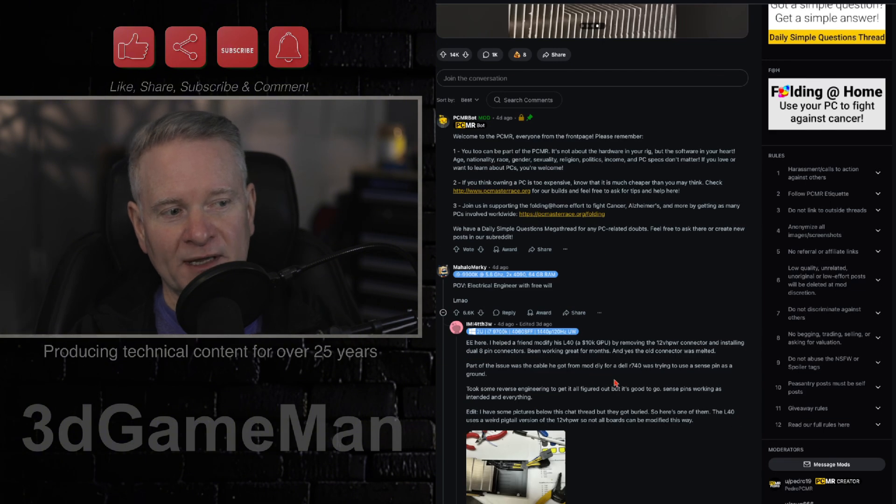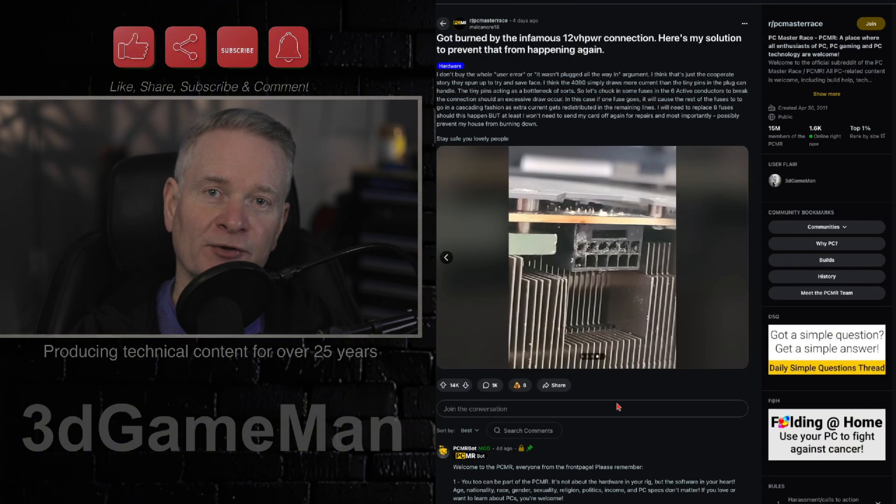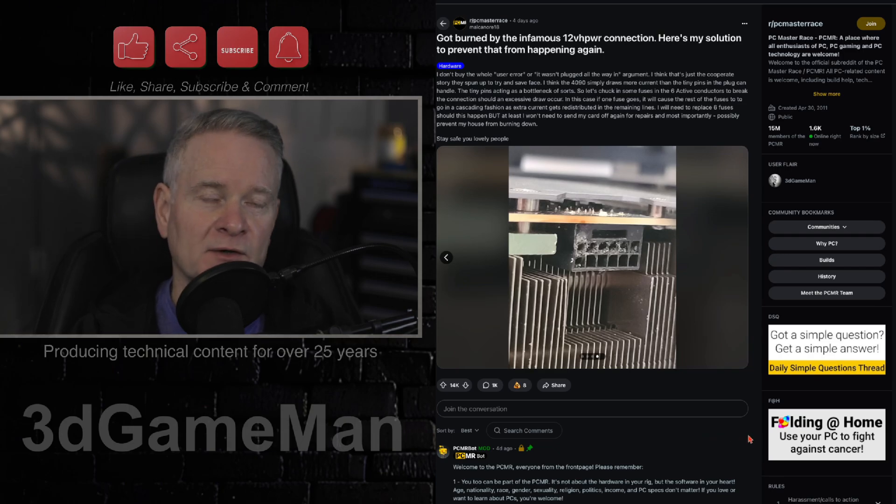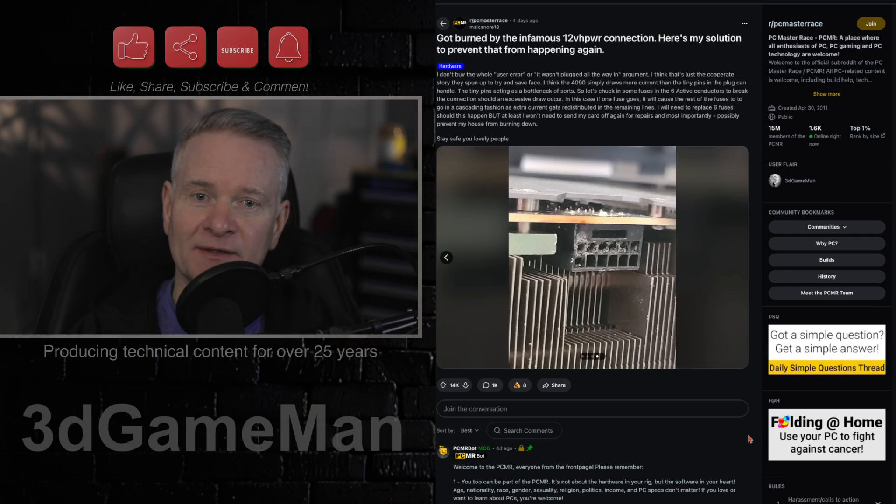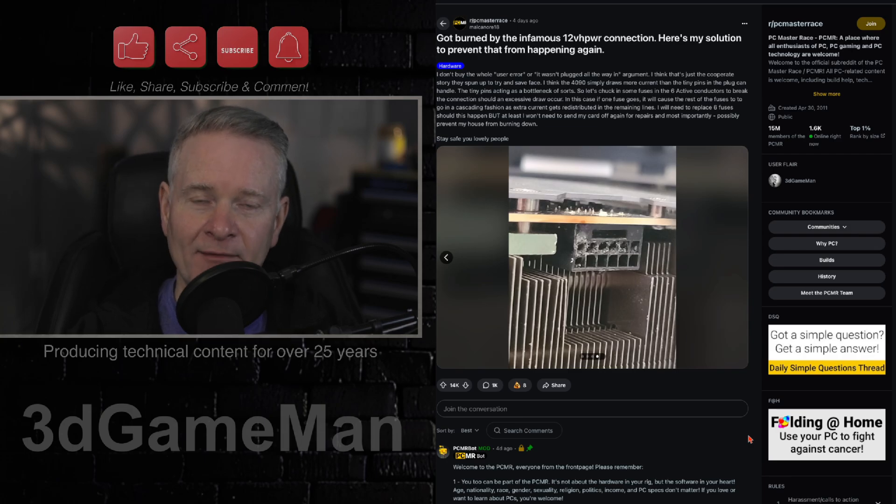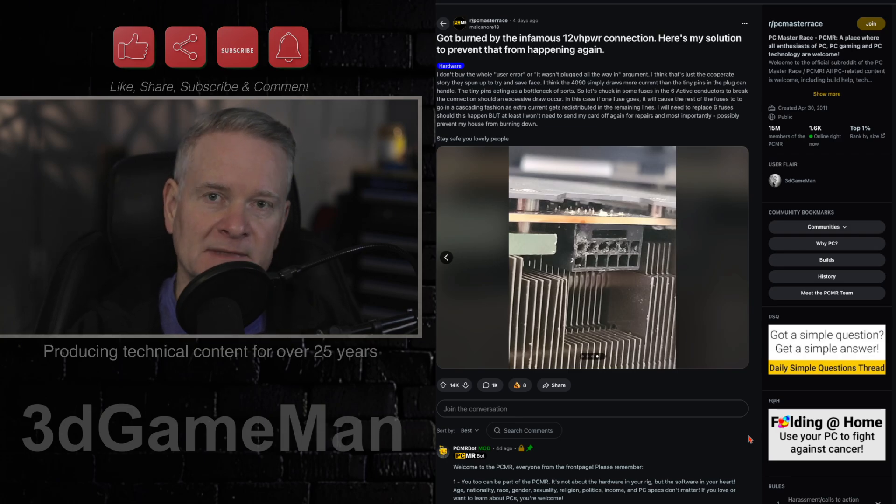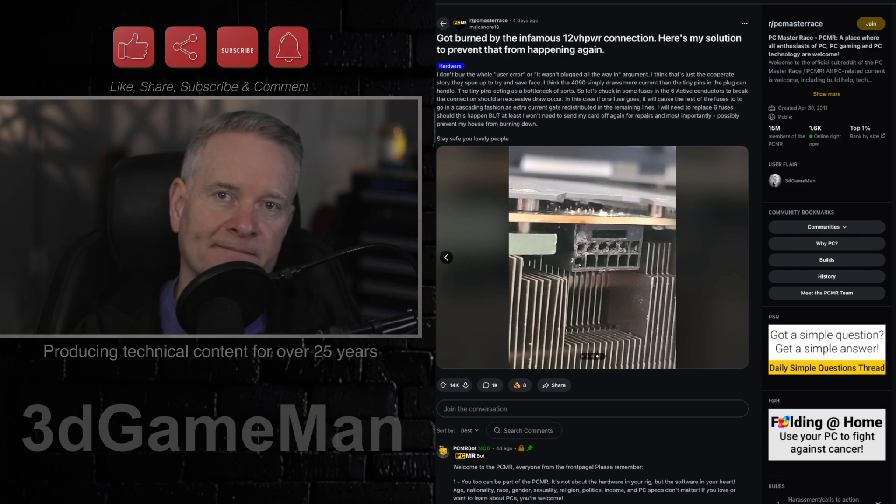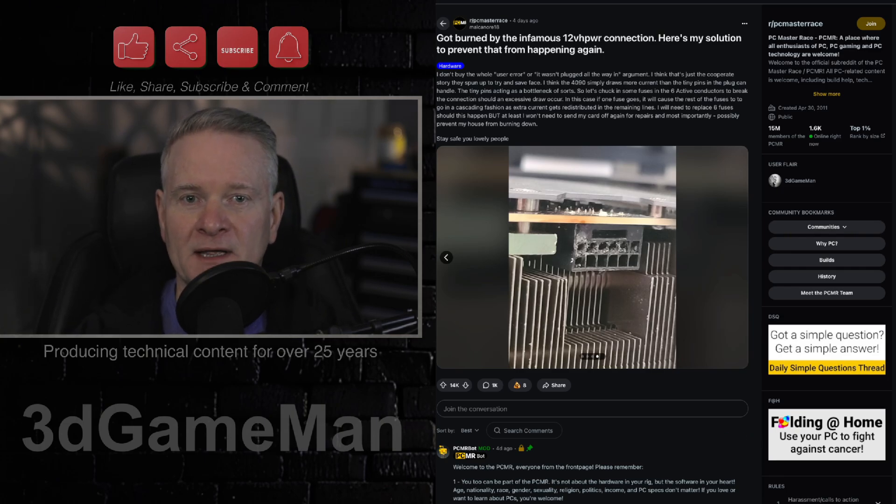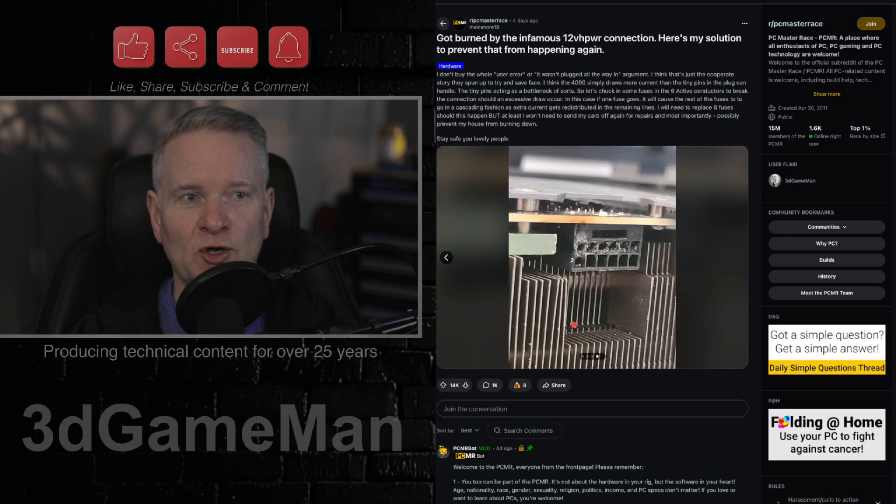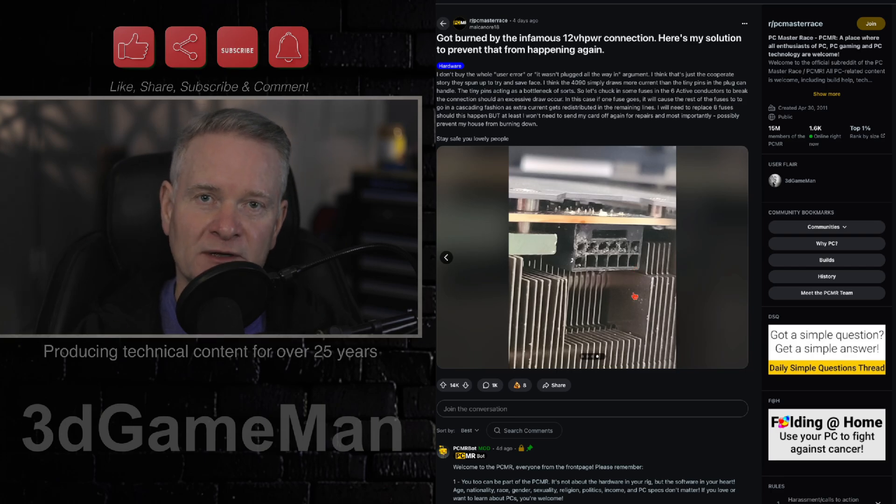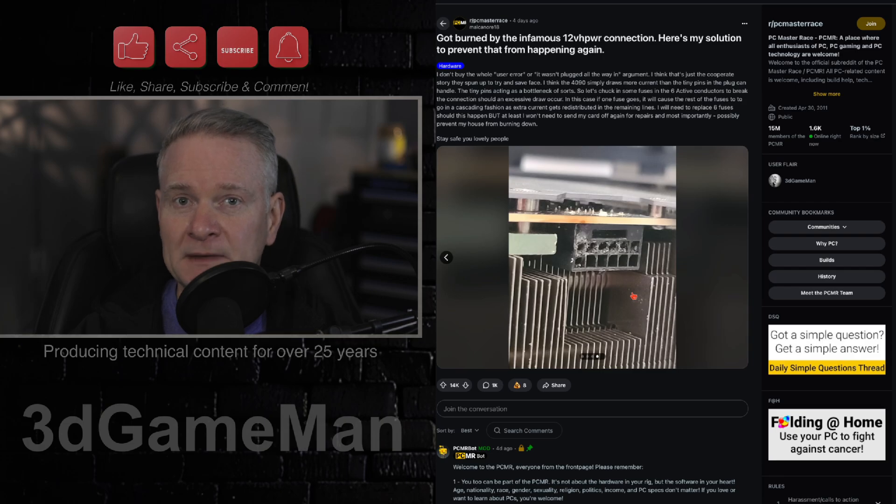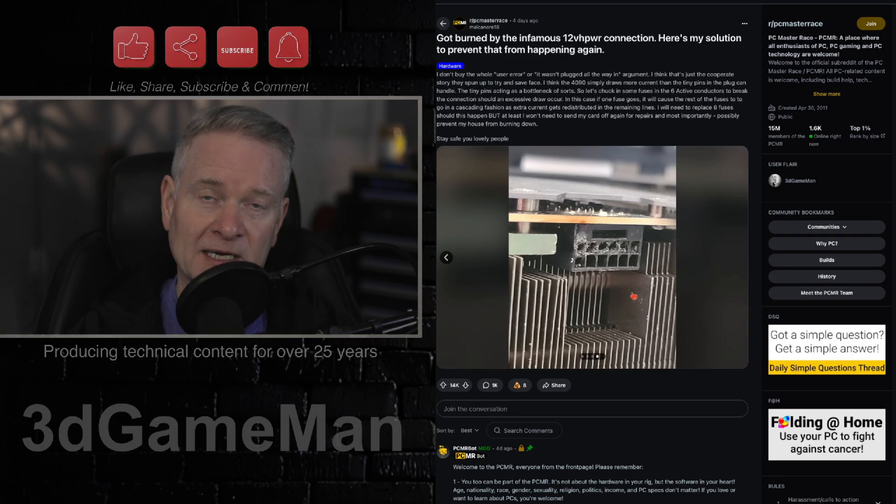And if you look at this thread here, you'll see a lot of people saying things like user error. I don't know. And probably most of these are bots in support of NVIDIA. You can see hundreds of pictures like this, hundreds and thousands of accounts of people having problems with these connectors.